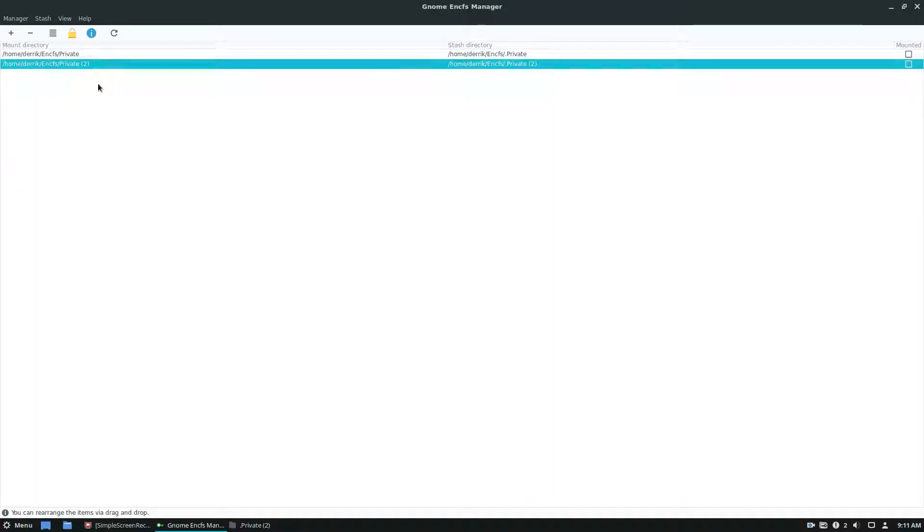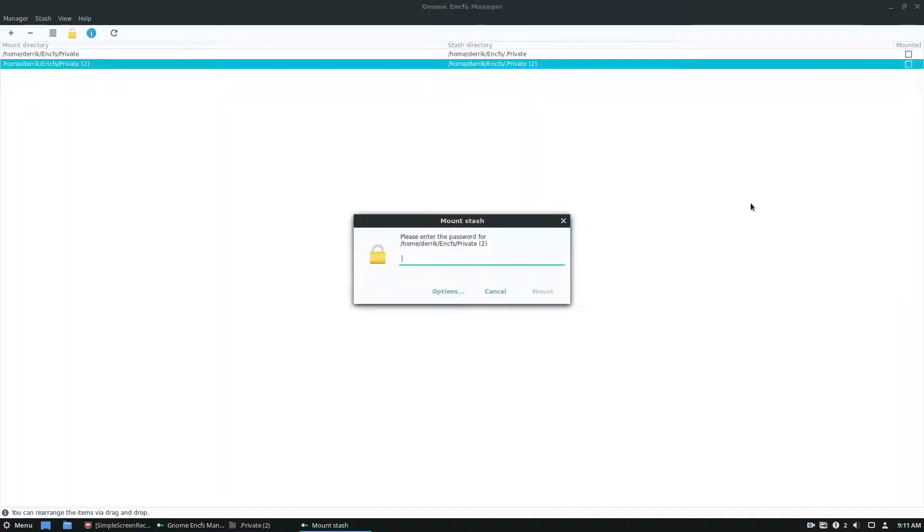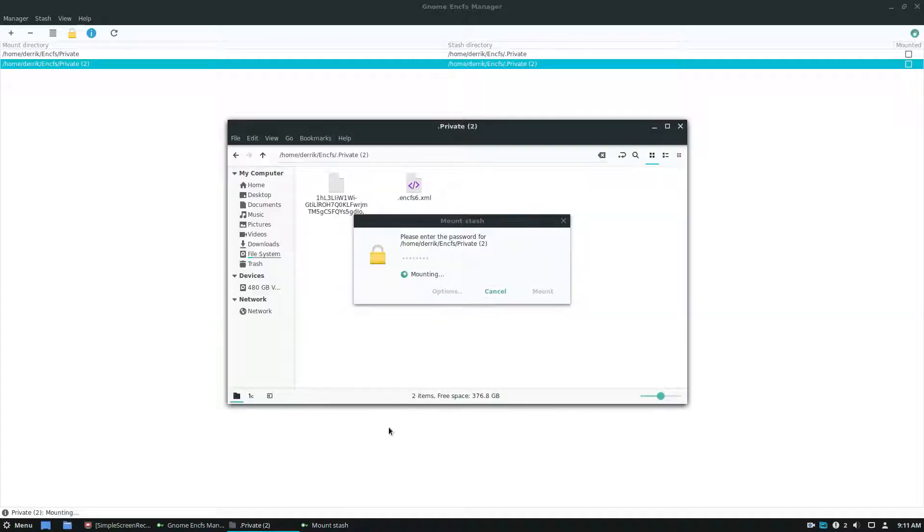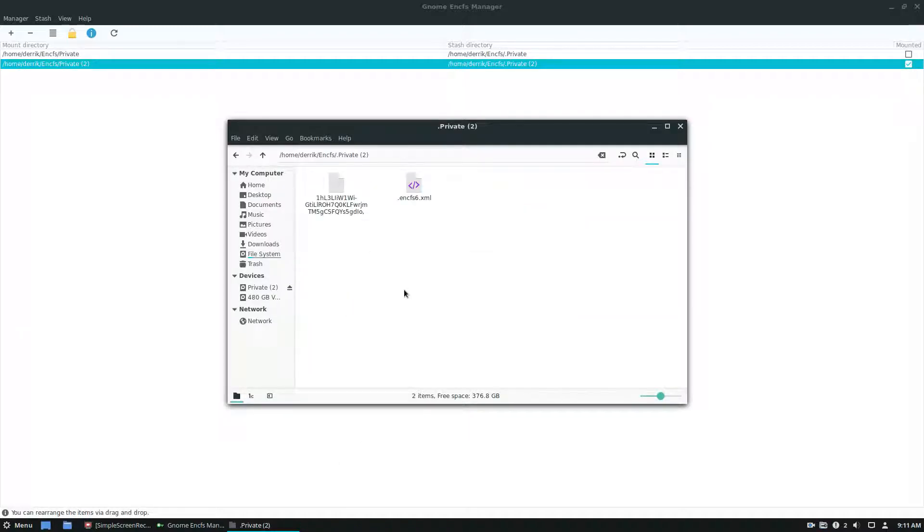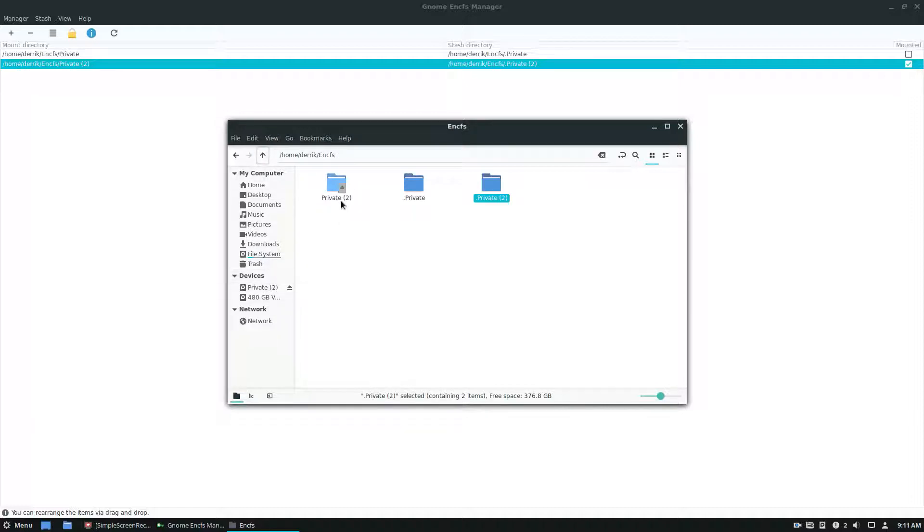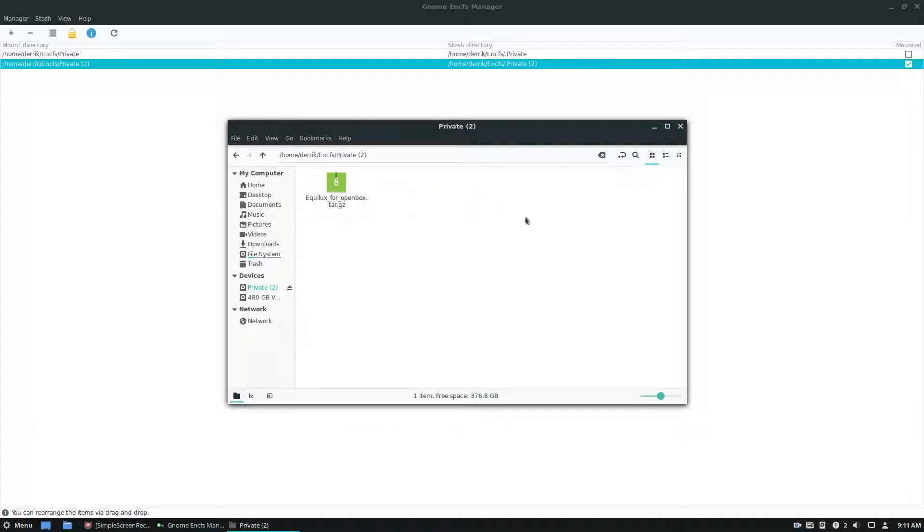But the minute I do the mount, enter my password, it's going to be decrypted and mounted in this folder right here, and I have access to the theme file.